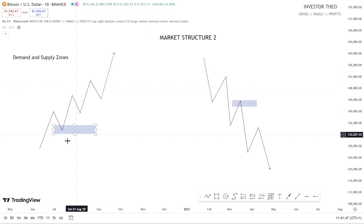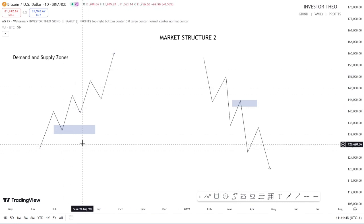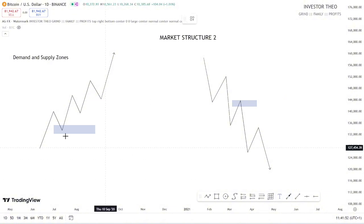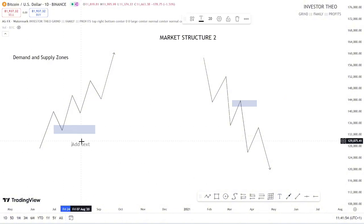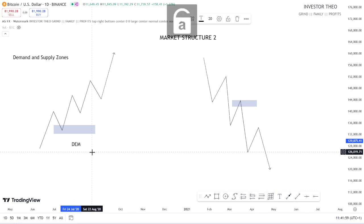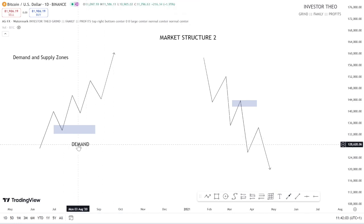To make this really clear, you need to understand that you spot a demand zone in an uptrend. And if you spot a demand zone in an uptrend, you're going to be spotting your supply zone in a downtrend.